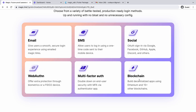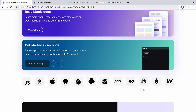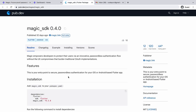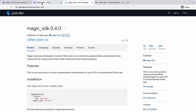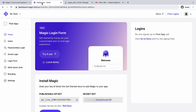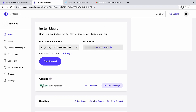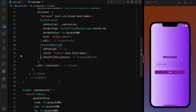Multi-factor authentication is also possible, and blockchain support is available as well. A lot of platforms are supported, and there is an official Magic SDK — the current version is 0.4.0 when I am recording this video. Once you create your account you will get a dashboard with a publishable API key, and you also get $85 worth of credit when you initially create your account.